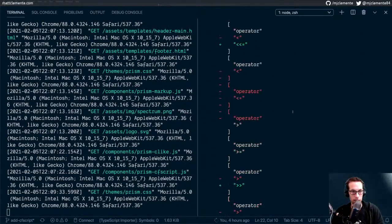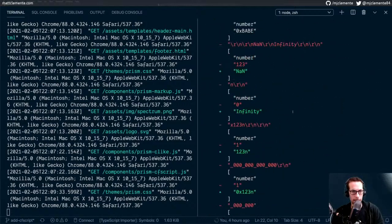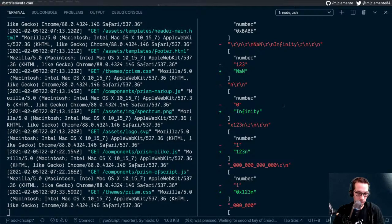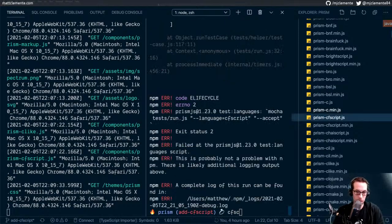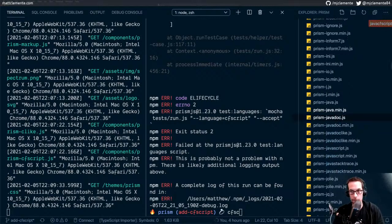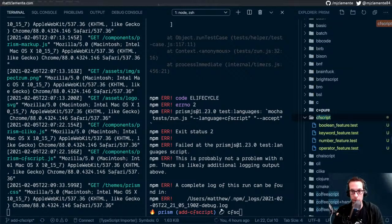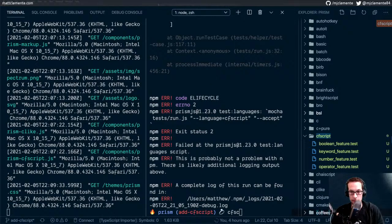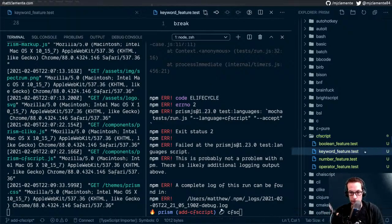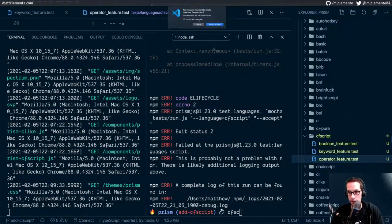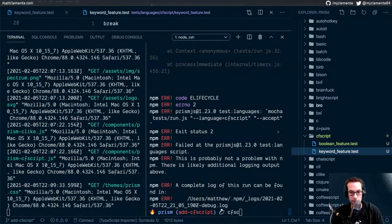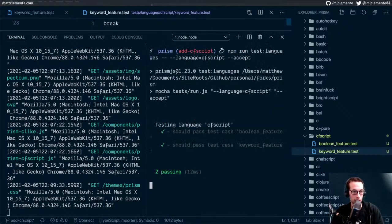We got a failure. Why did we get a failure? Oh, because I — this is what happens when you try to do more than one thing at a time. I left the other tests in here and obviously didn't implement a number test or an operator test. So of course they would fail and that messes up my testing of the keyword feature. Lesson learned — do one thing at a time. Moving those to trash.